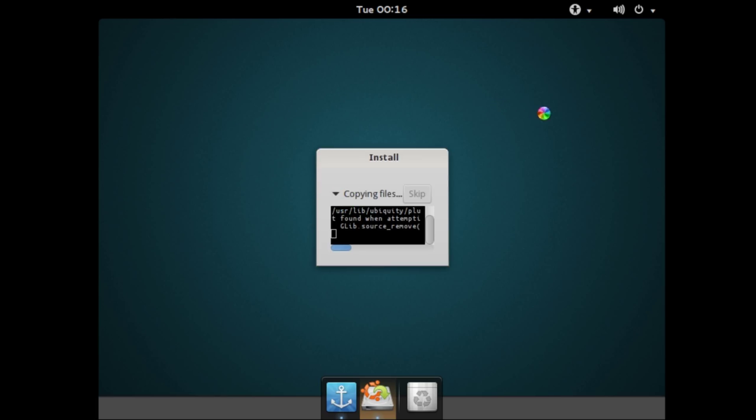And it's going to install and copy the files here. Wow, it even has the rainbow wheel from OS X. Alright, not sure how I feel about that. The copying files process may take quite a while, especially on the virtual machine. Just kind of let it do its thing.